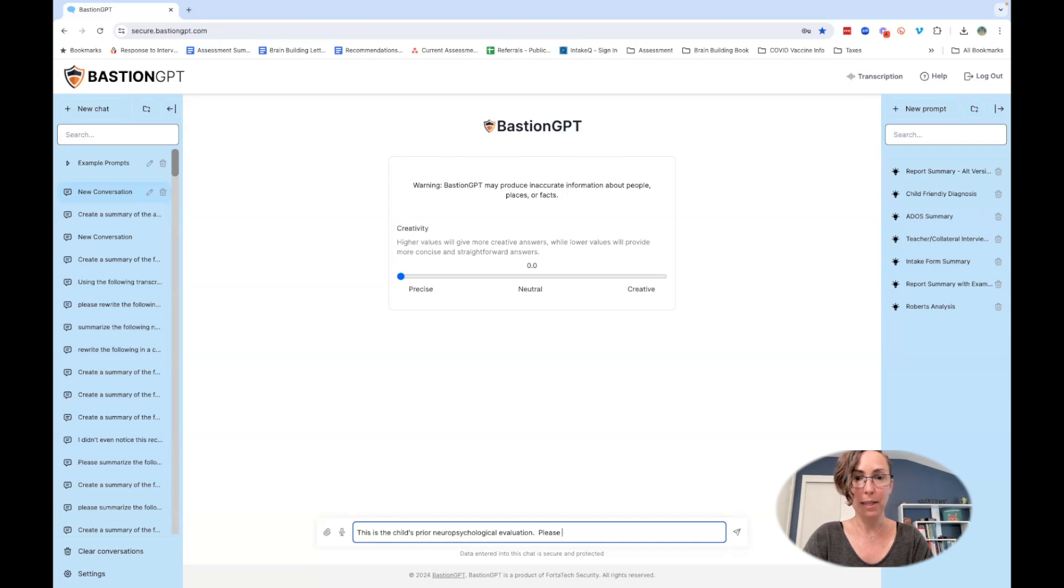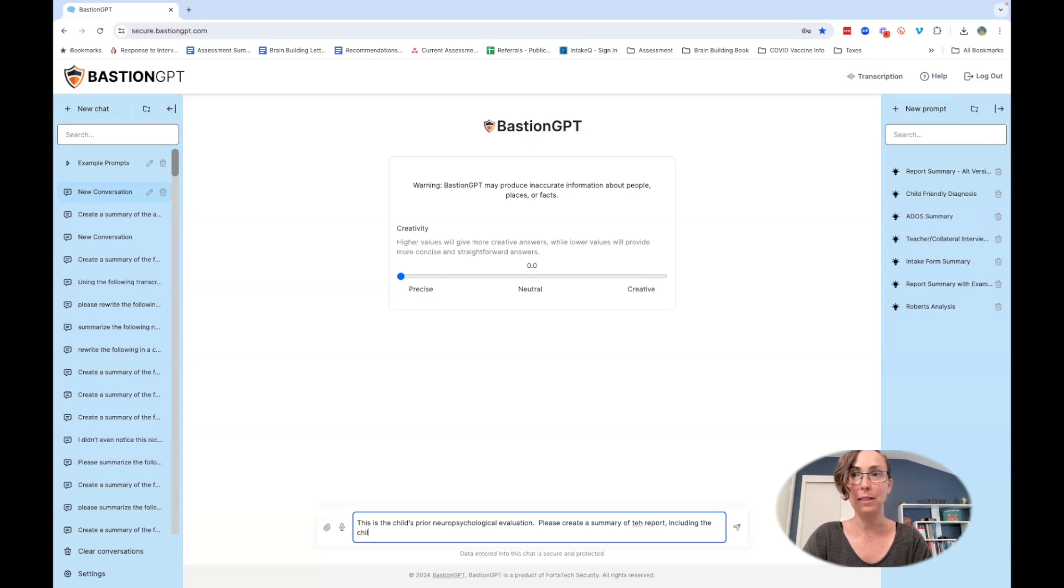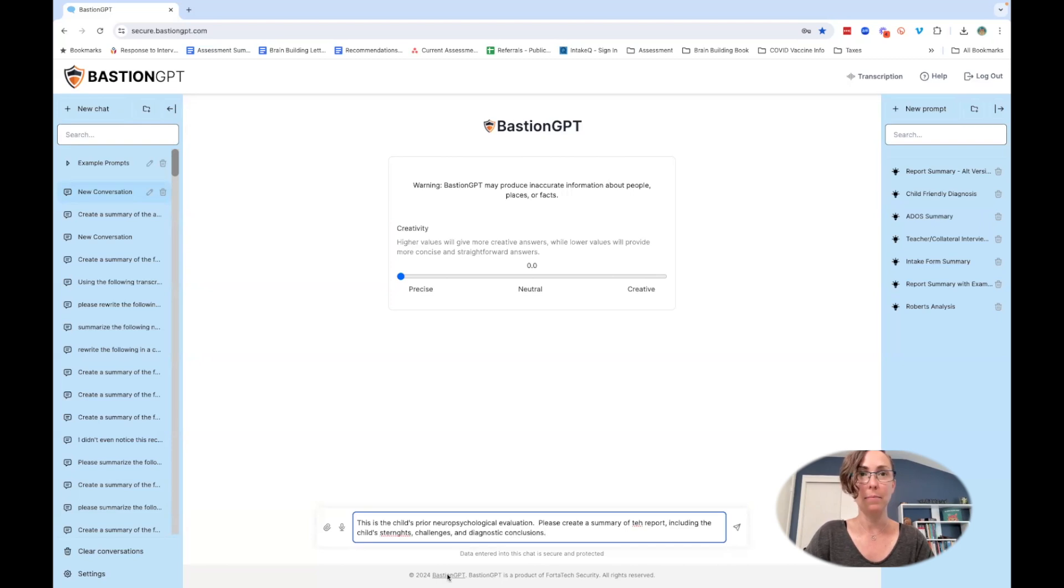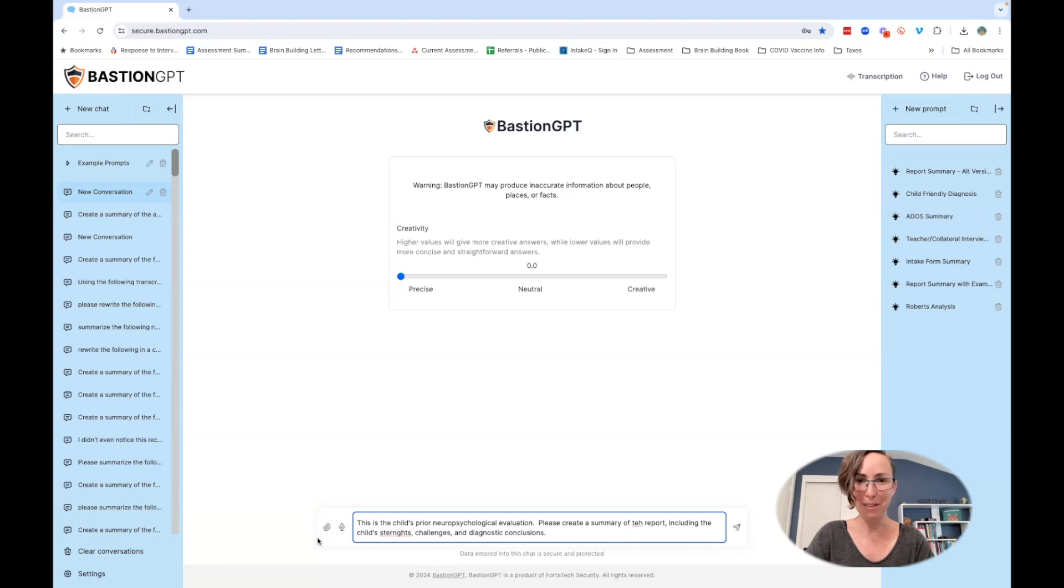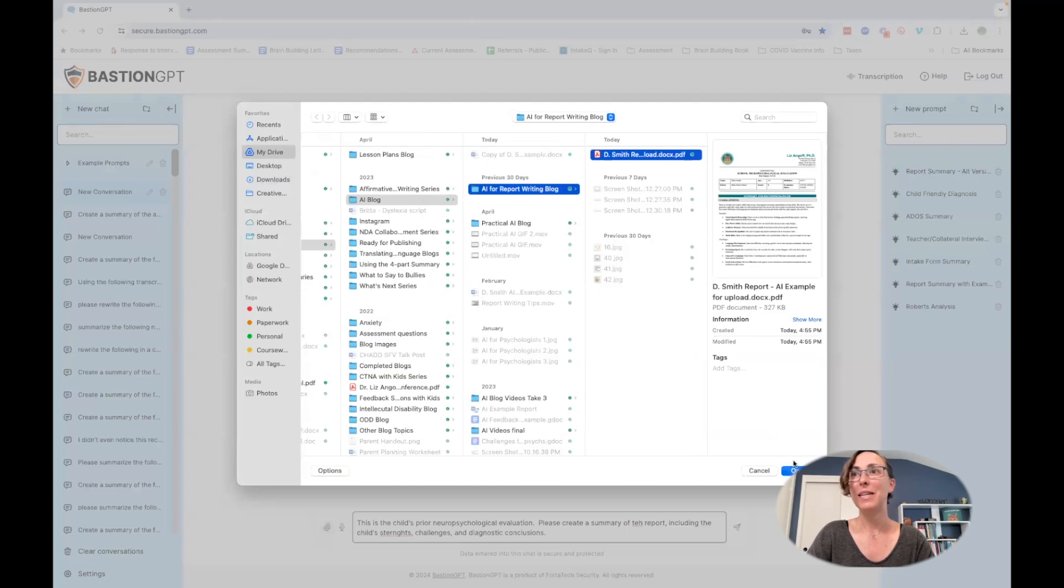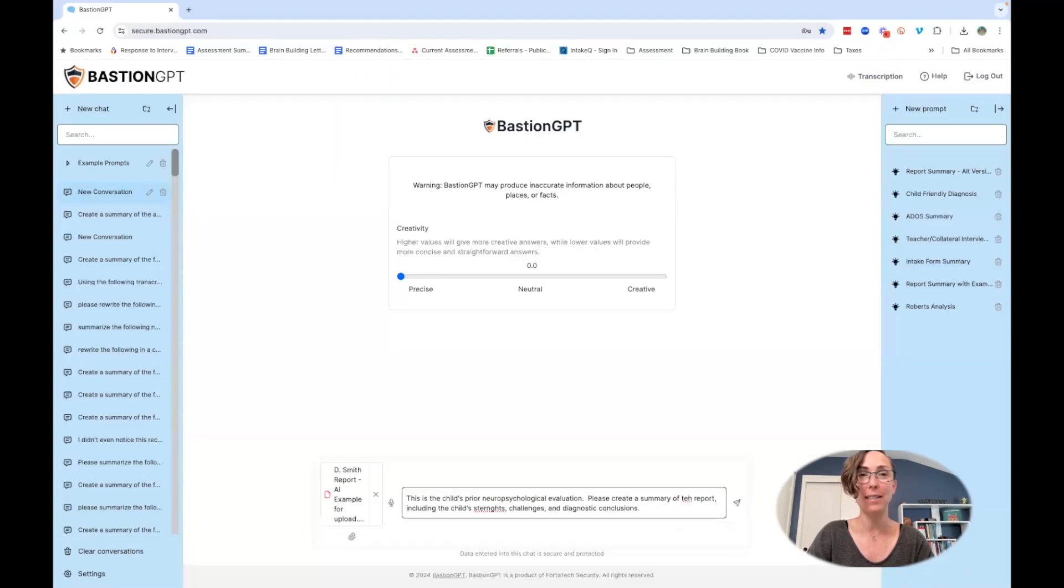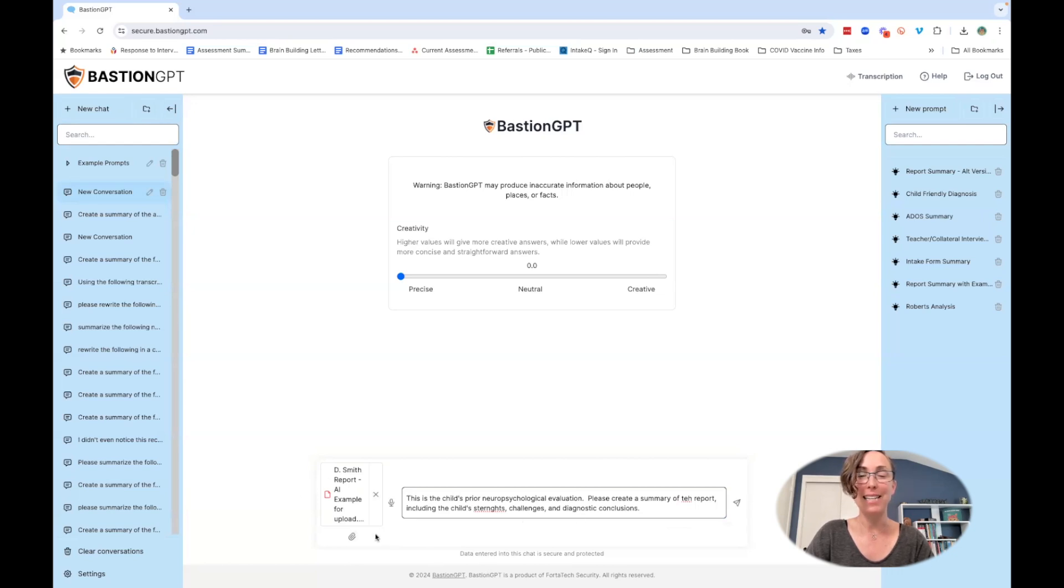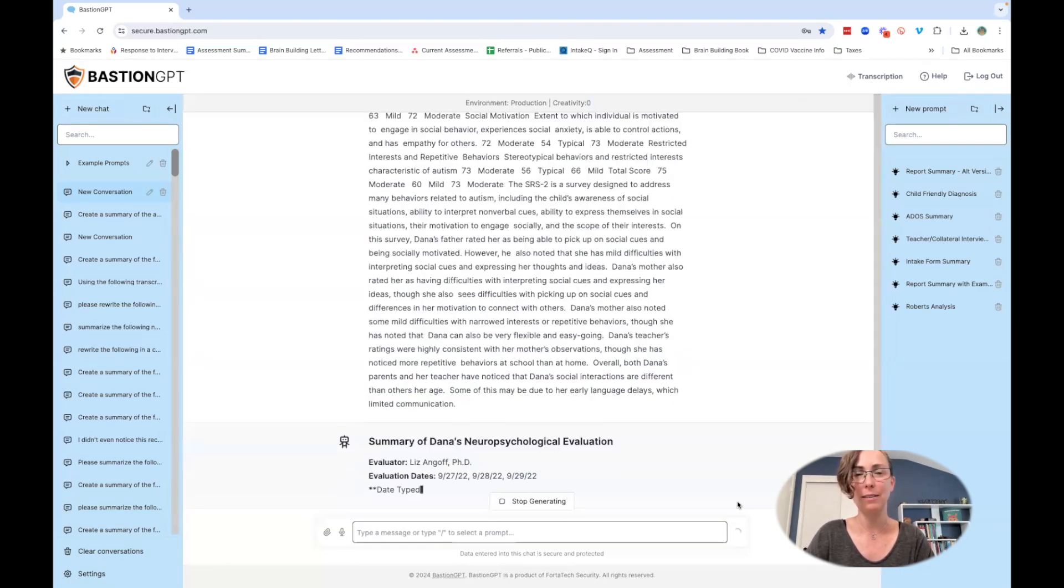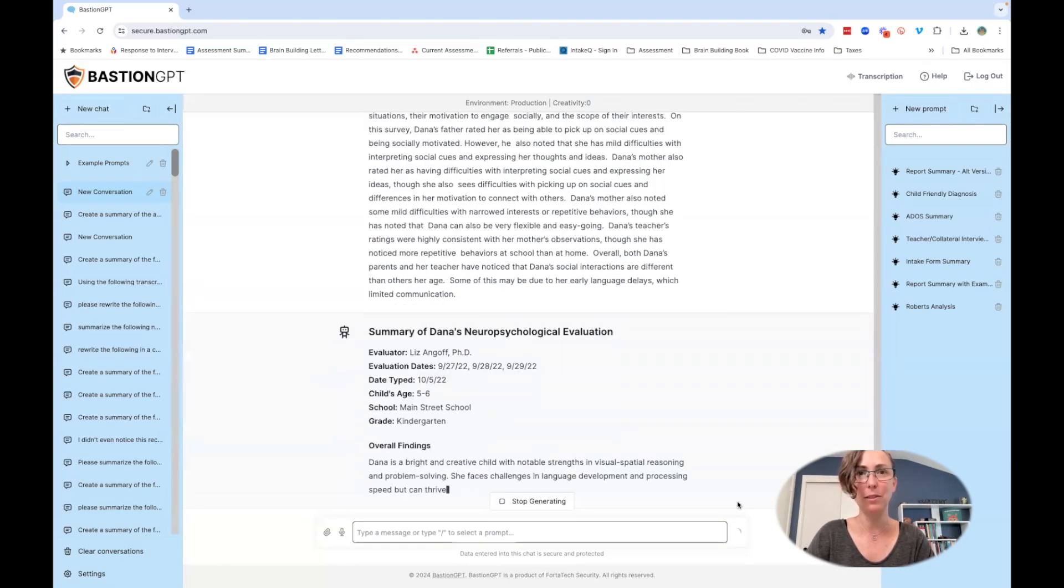Bastion now has this awesome upload attachment feature, so I can actually attach a PDF of a report. Of course I'm using a sample de-identified report here. I've just attached a PDF of the report that I want to summarize with my prompt, and then I'm going to ask it to do the summary.